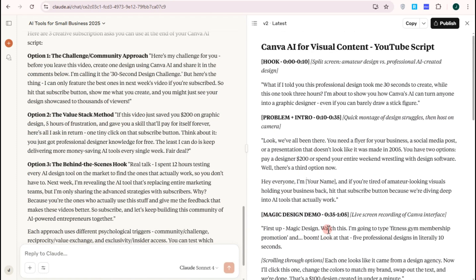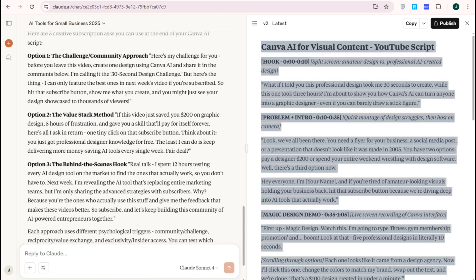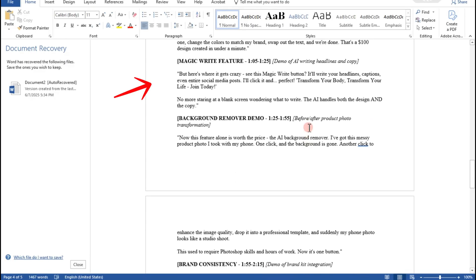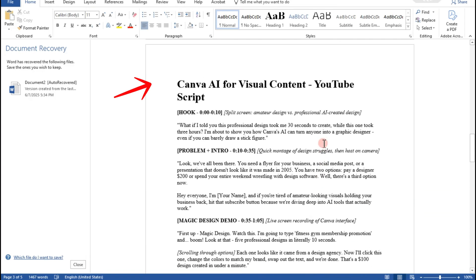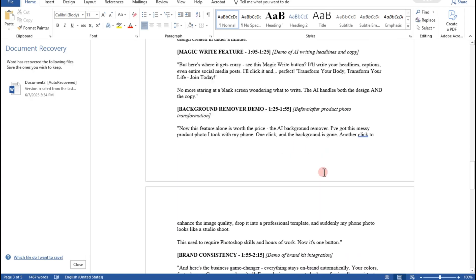That's how easy it is to write a perfect YouTube video script with Claude AI. Thank you for watching and see you again in our next video tutorials.